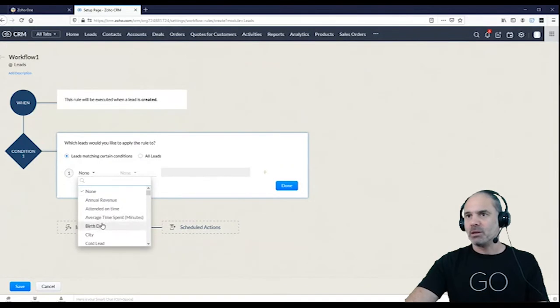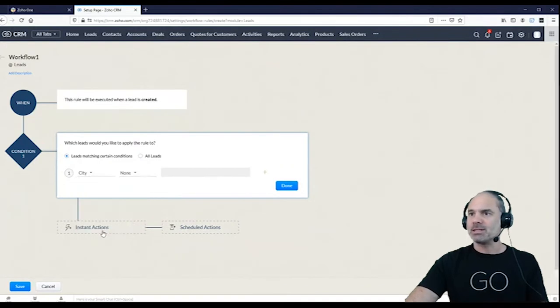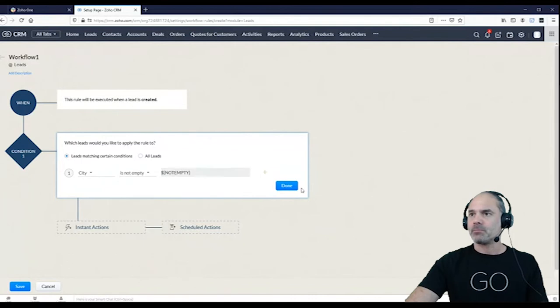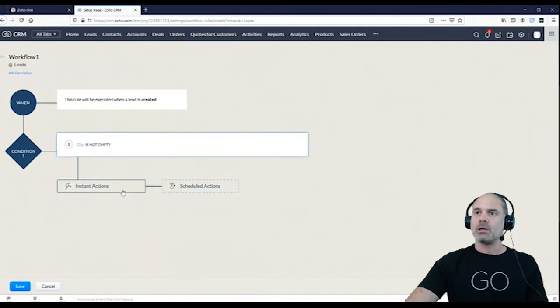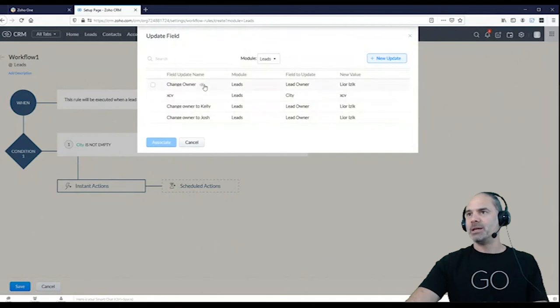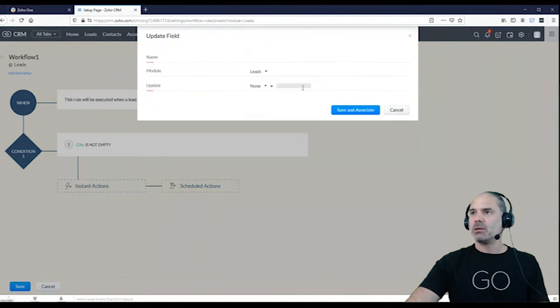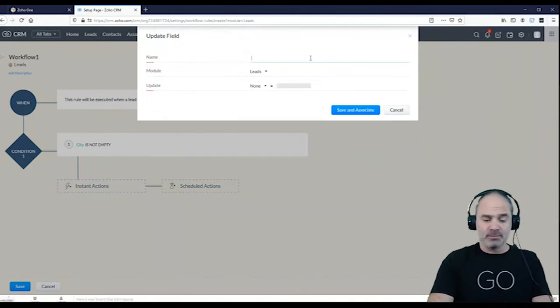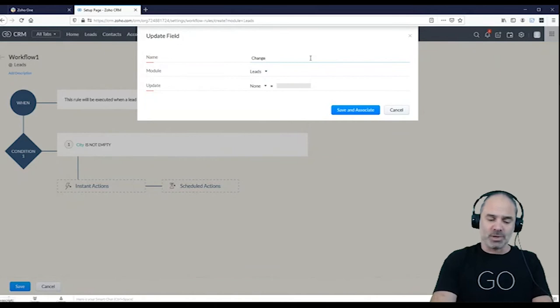Let me make some kind of a condition otherwise it will just drive you nuts all the time. Okay, so let's say the city is not empty. Okay, and now I am going to create a field update and the field update will be change country.